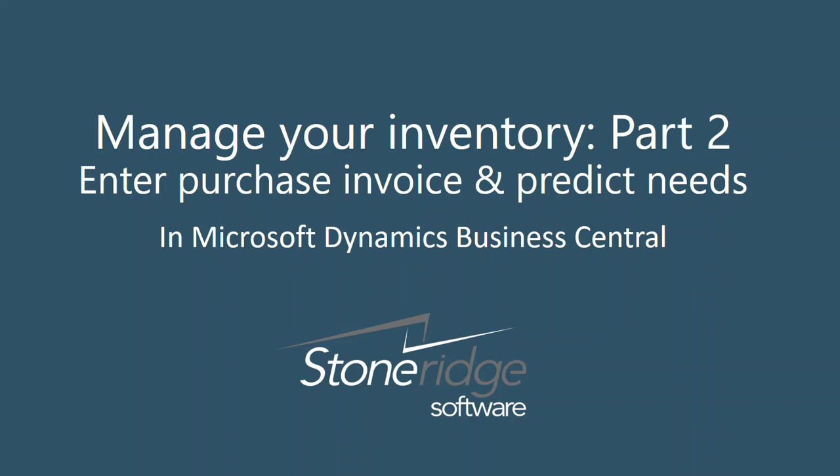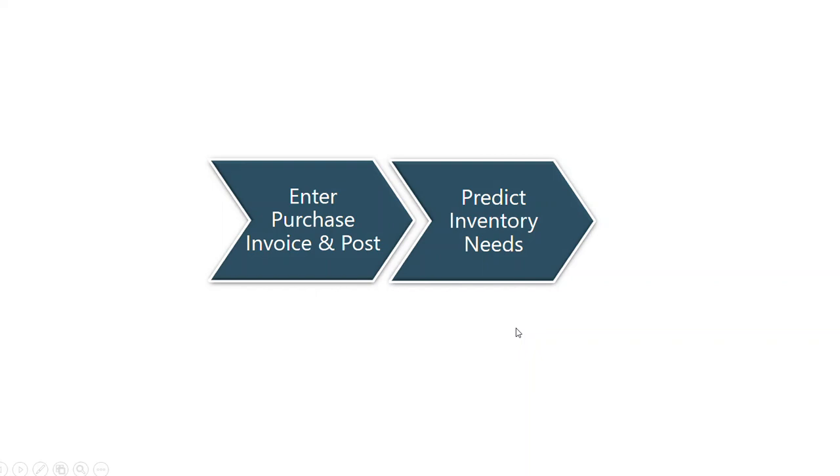Managing inventory while tracking trends on top selling items is key to managing cash and key investments into the business. In this video, I will show you the entry and posting of a purchase invoice and how to predict inventory needs.